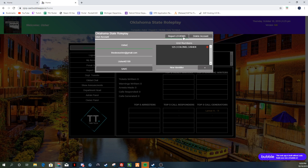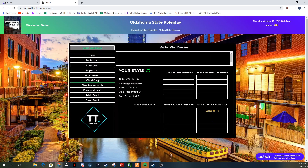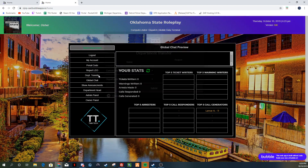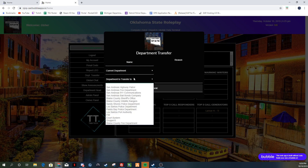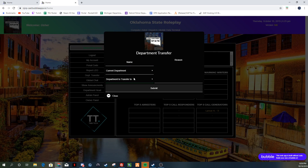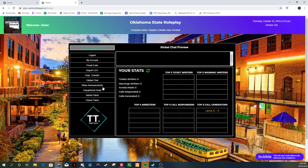If you want to report somebody, you can do that in here — there's a report process that we have. We also have transfer requests. You can click Save and close out of it. You can do a department transfer request: fill in your name, current department, and where you want to go. Type your reason and click Submit, and the department heads and admins can look at those and see what you want to do.